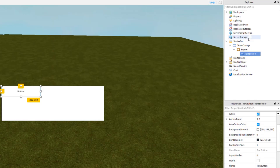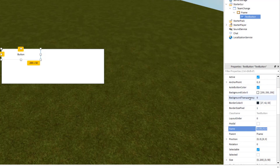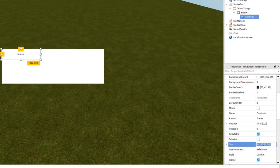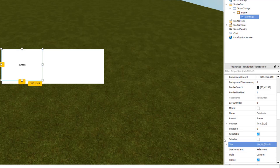Now we can insert our buttons. I'm going to insert one TextButton for now — this is going to be the team which we can choose. If you want more than two teams, just keep adding these buttons. The first one is going to be for Criminals, so I'm just going to set the text to 'Criminals'. Let's set the size to 0.4, 0 for the x axis and 0.9, 0 for the y axis, because we want it to take up nearly all of the y axis.